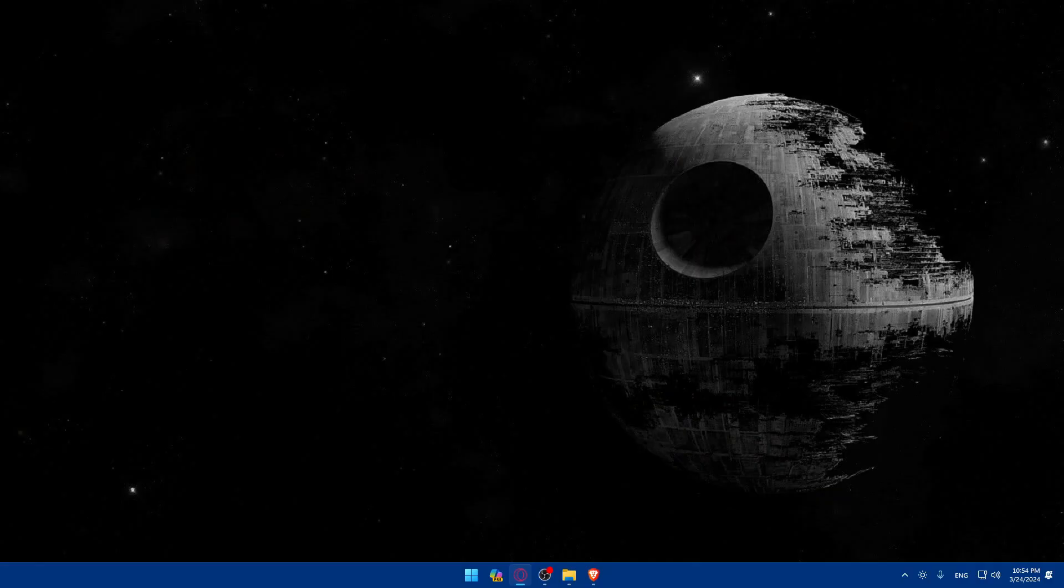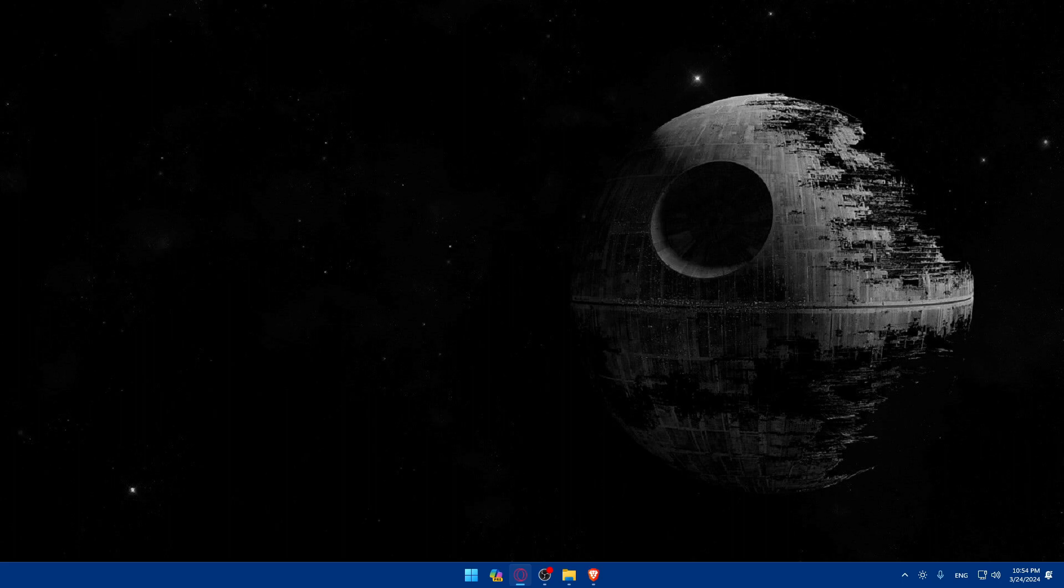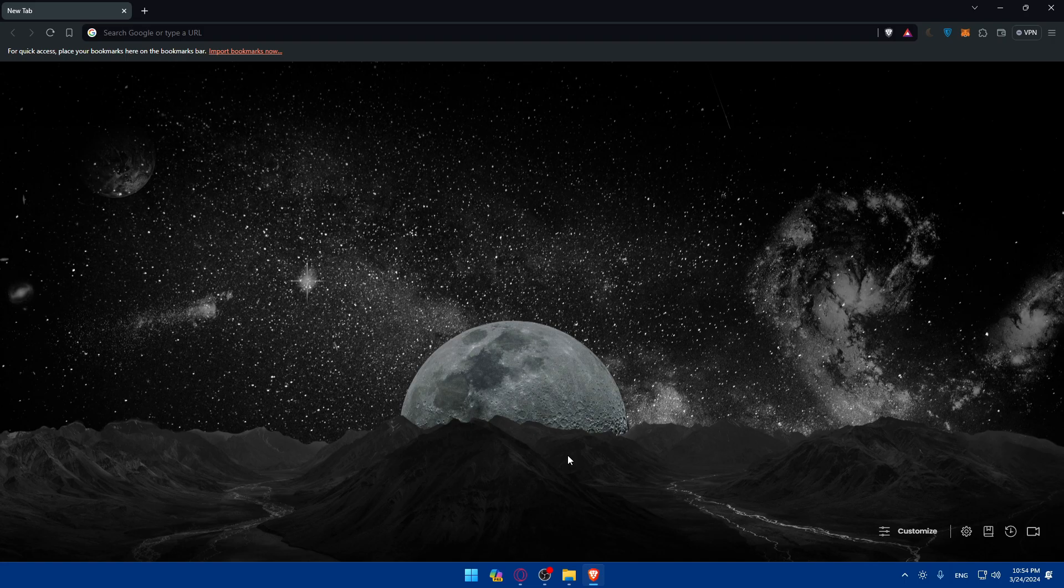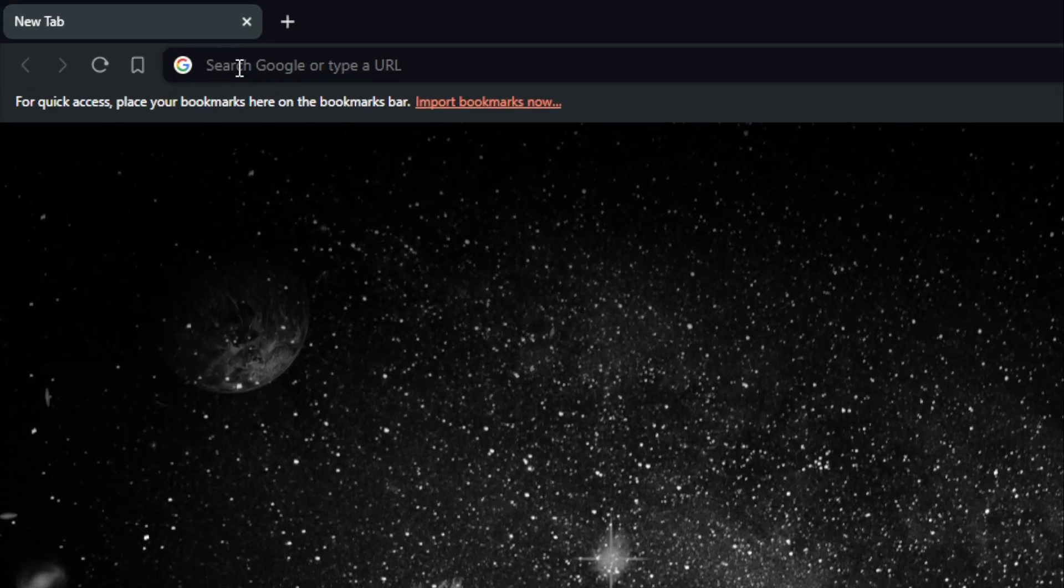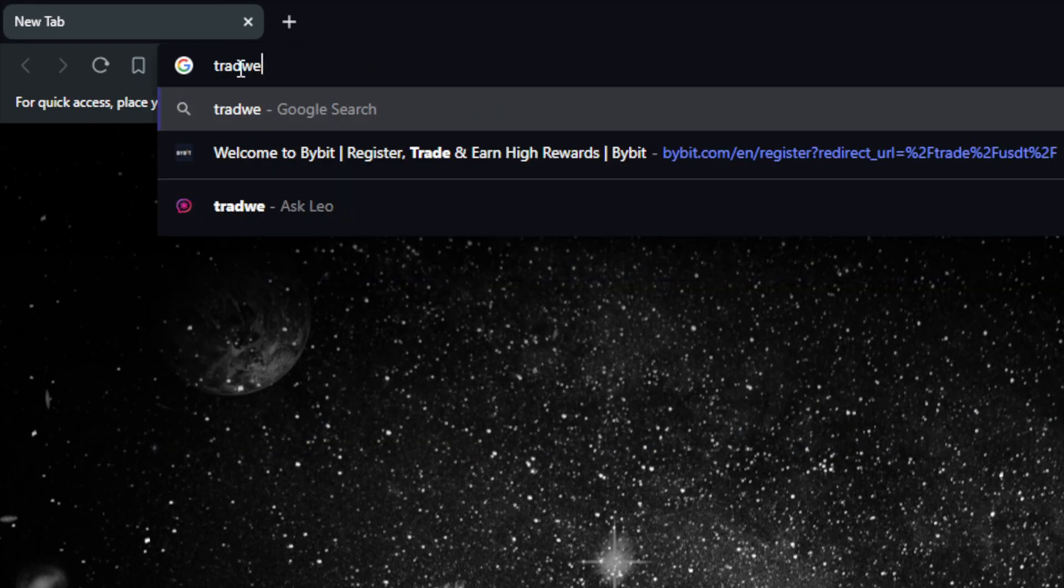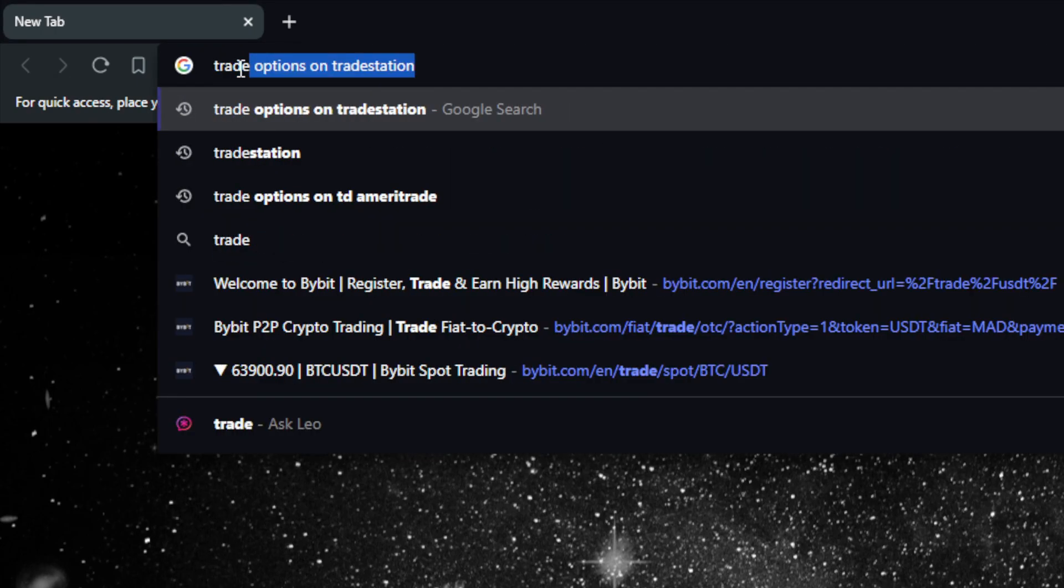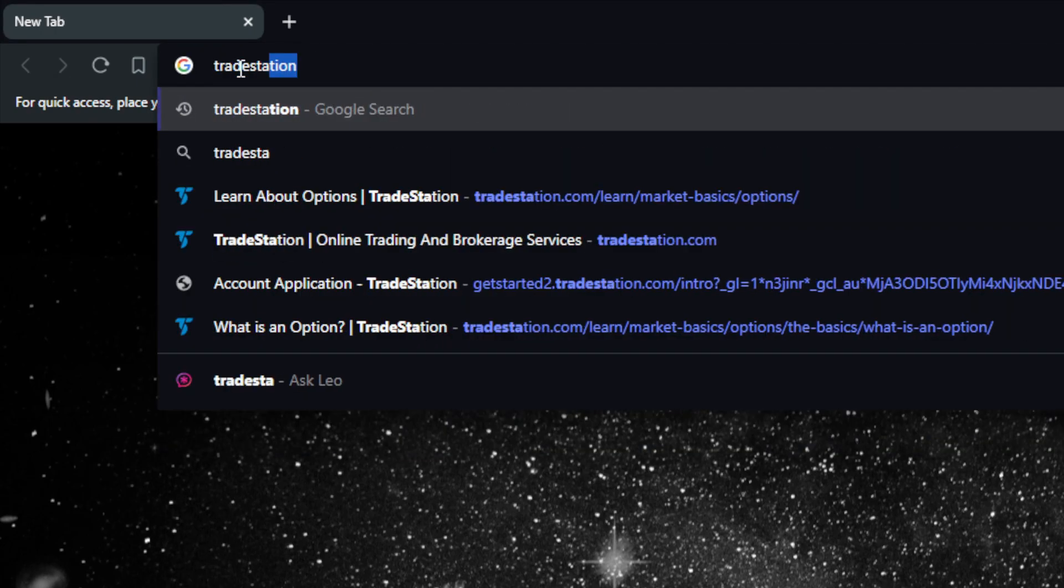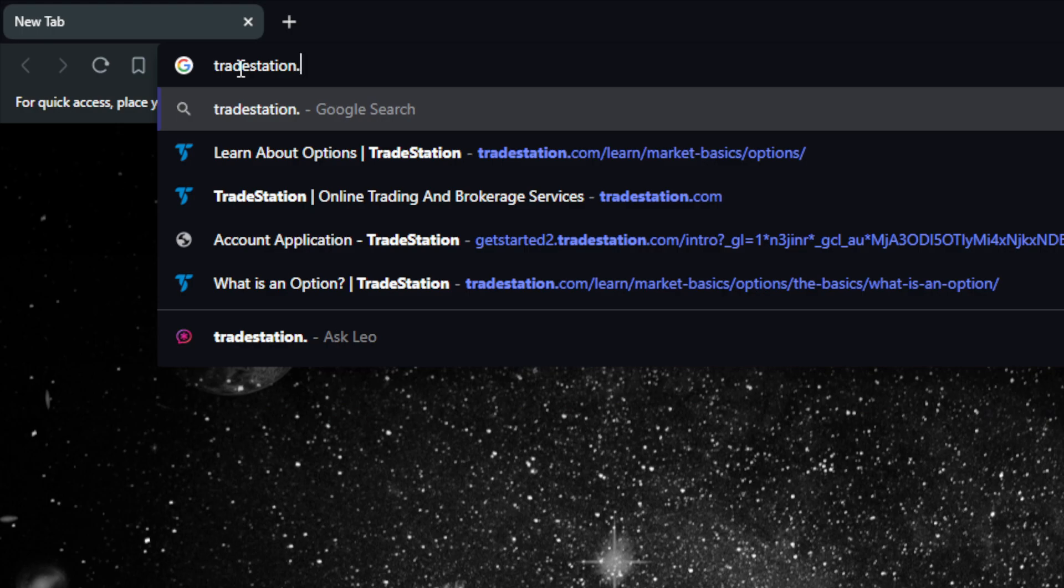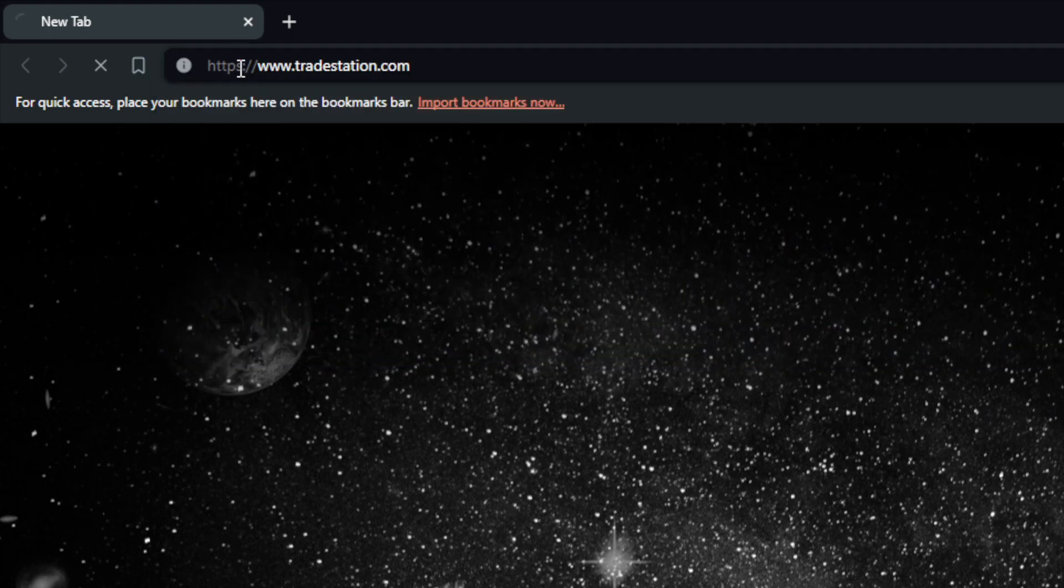First you will need to go and access the futures trading platform. To do so, go and open whatever browser you're going to use to follow this tutorial steps with. Here in my case I'm actually going to use the Brave browser, and of course in your case it could be any other browser that you could possibly have.